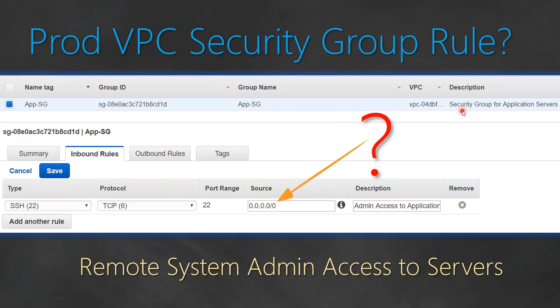Hello folks. In the last video we were looking at an interesting question: what is the right way to set up a production VPC security group? The question was, can I put 0.0.0.0/0 IP addresses — in other words, can I access my application servers from all over the internet? In my opinion, this is not the right way to set it up.